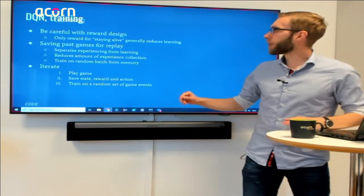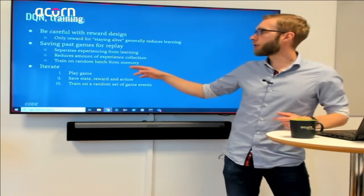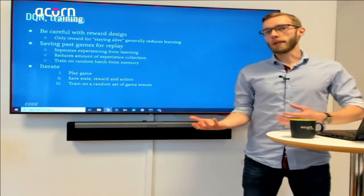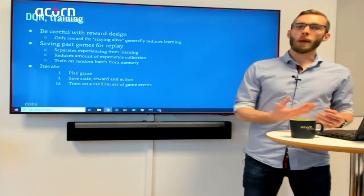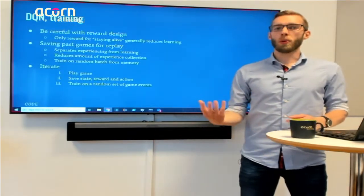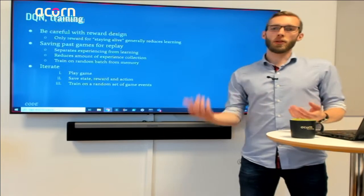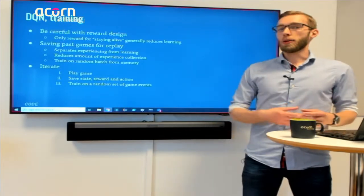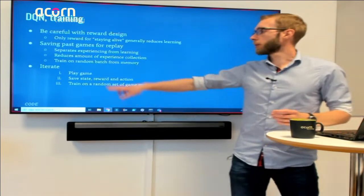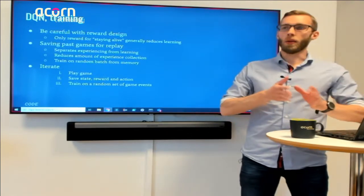One thing that differs significantly from Q-learning is that you tend to separate learning from experiencing. One reason is that experiencing can be time-consuming or expensive, so you save all states seen and actions taken across different games, then train on a random set from those. This also means you take advantage of old experiences, and training on random batches makes it less likely you'll overtrain on a small set.